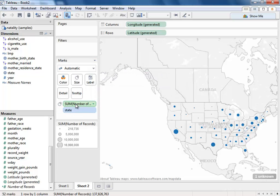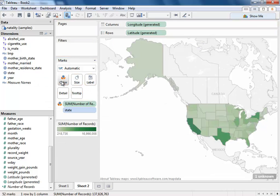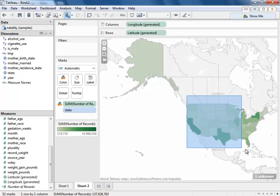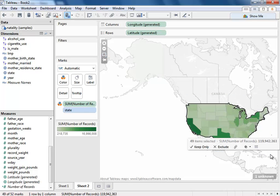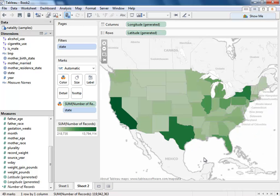And maybe I want to put it on color instead. And there you go. Now we have a nice field map of all the births across the U.S. And we can select, we can keep only these points. Tableau makes it easy to look at any data with just simple drag and drop.